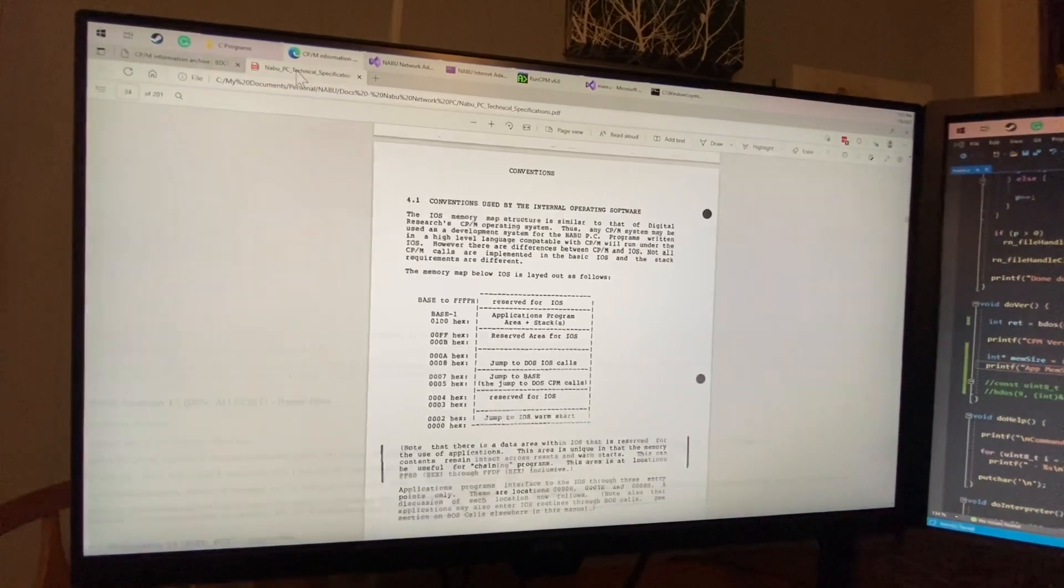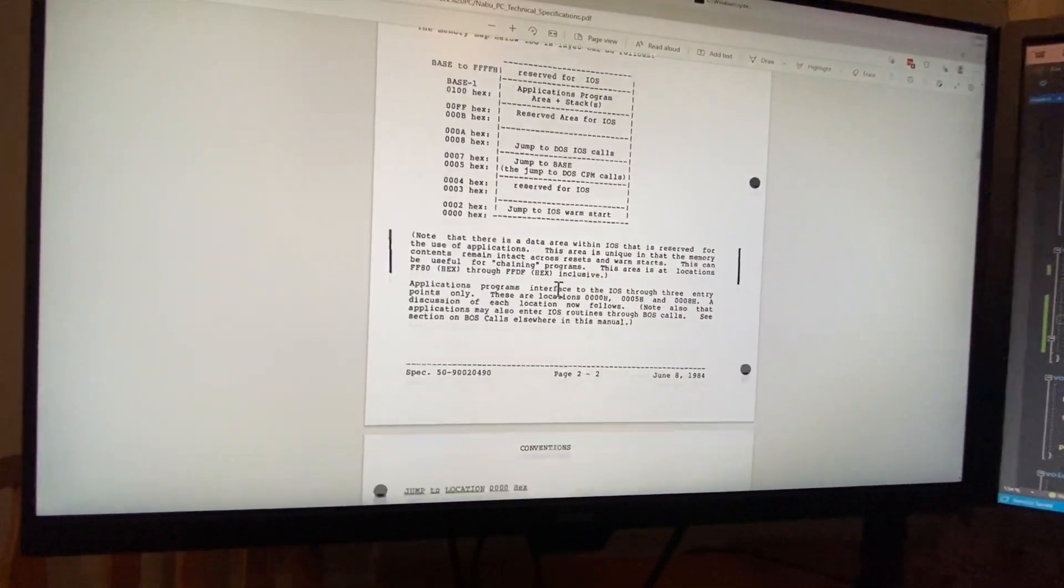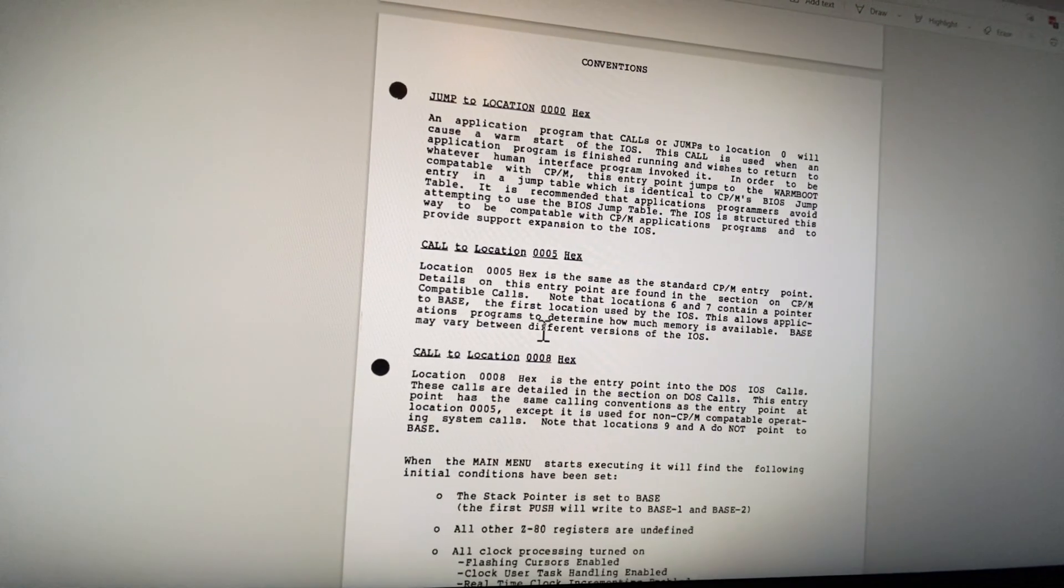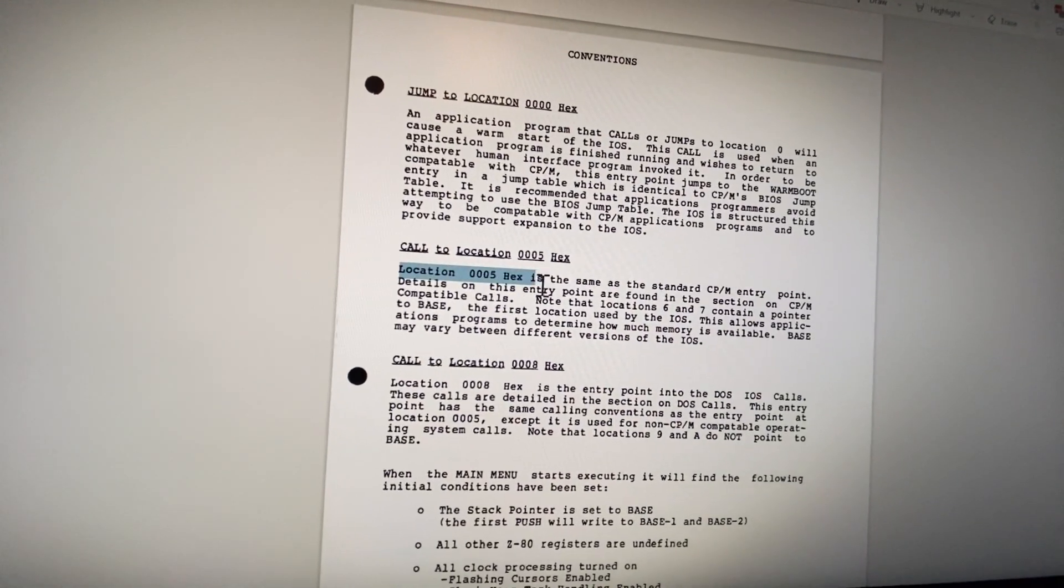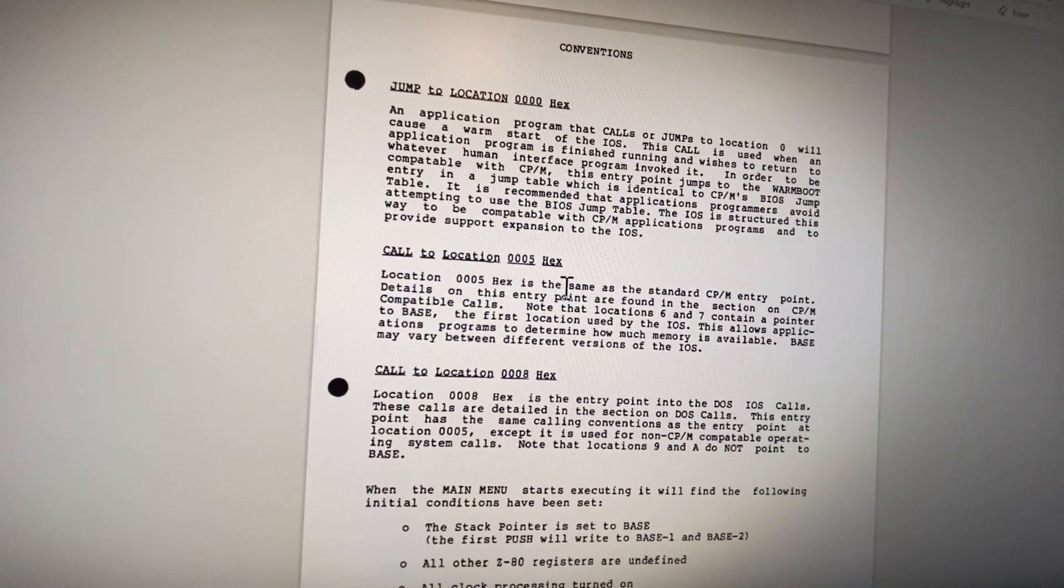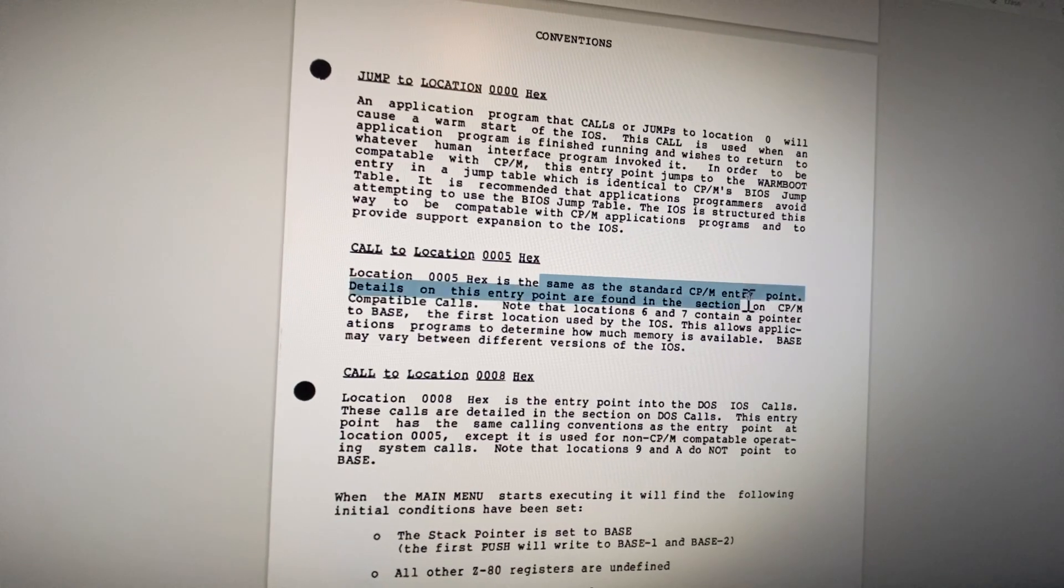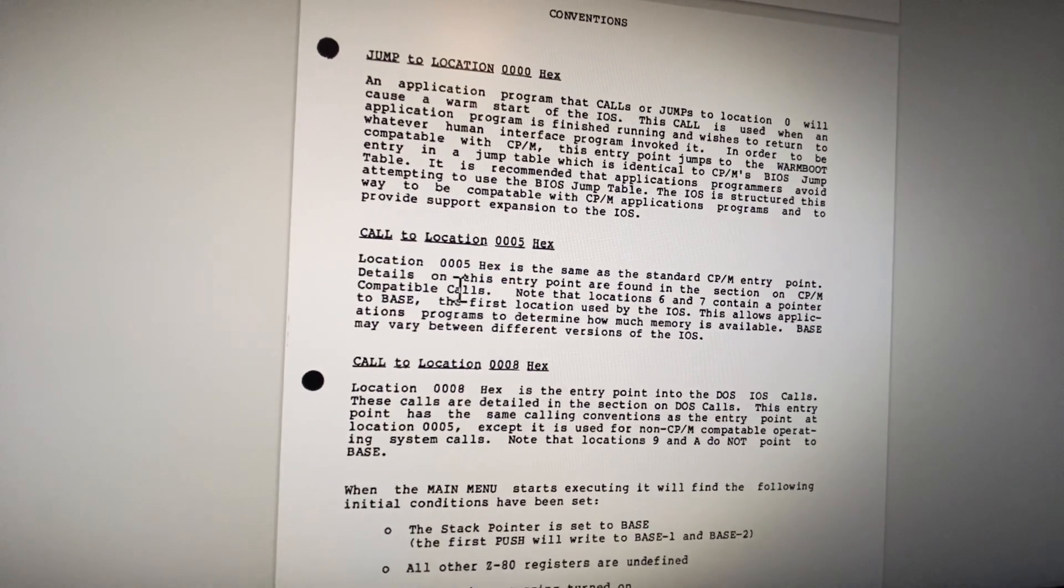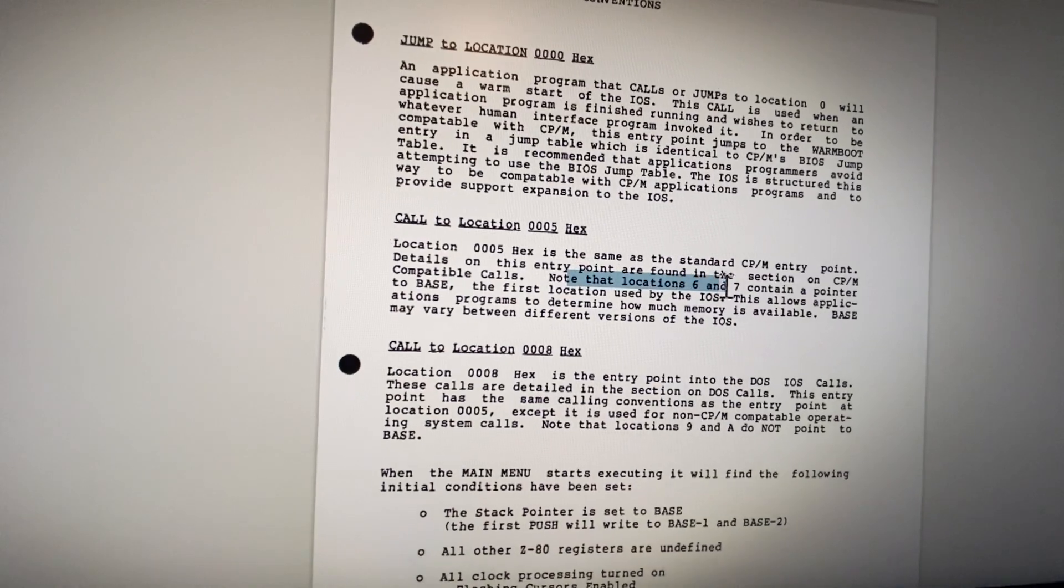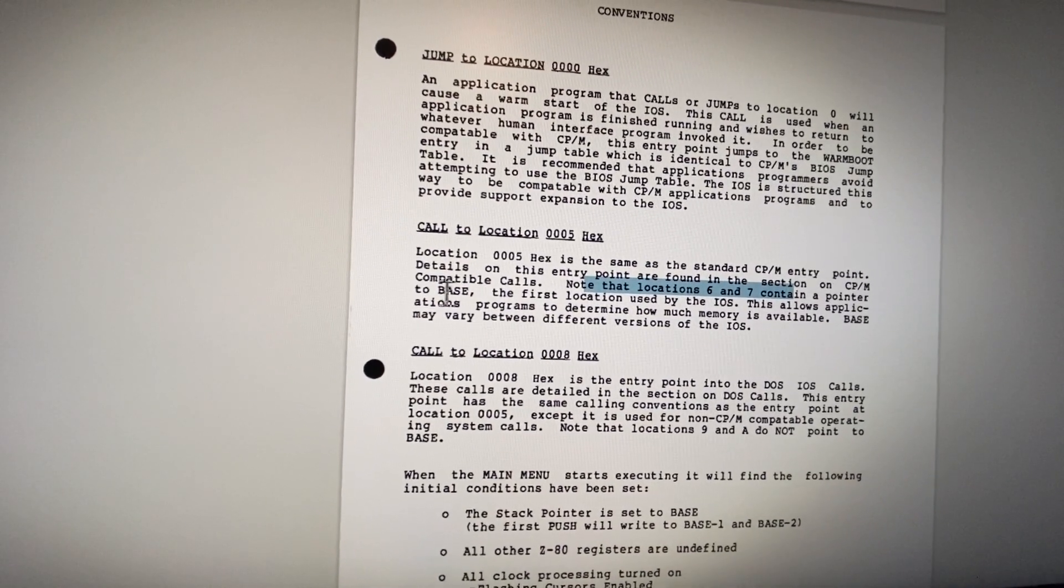The first thing we can identify here is that it does say that 0005 is the same as a standard CPM entry point, and that location six and seven contain a pointer to base.